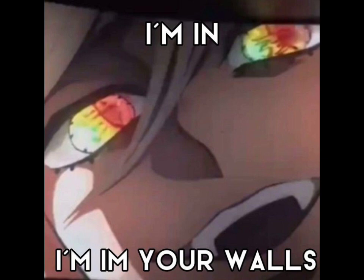Far away, long ago, glowing dim as an ember. Things my heart used to know, things it yearns to remember.